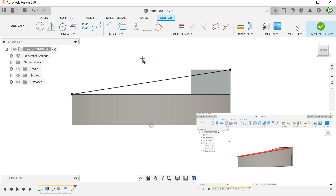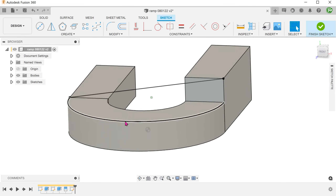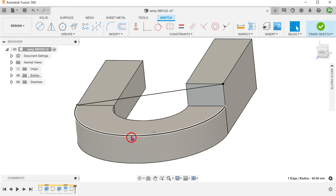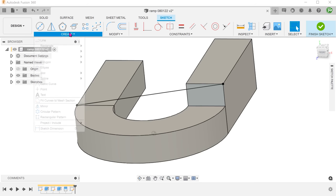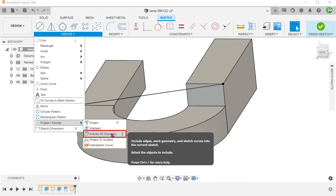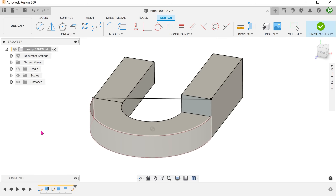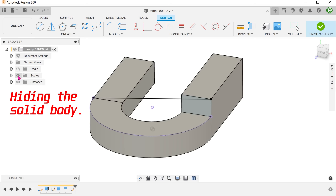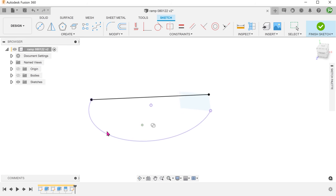This line represents how the rail will look like from the front. We need to convert this edge into a sketch entity. However, this edge is not on the current sketch plane. Instead of starting another sketch, we can use the Include 3D Geometry command. Go to Create, Project/Include, Include 3D Geometry. You can think of this as a project command that works in 3D. We are free to project edges that lie outside of the current sketch plane. Once we select this edge, we can see the projected line in purple.